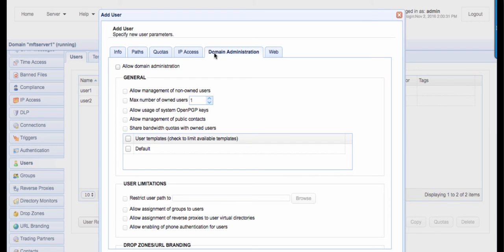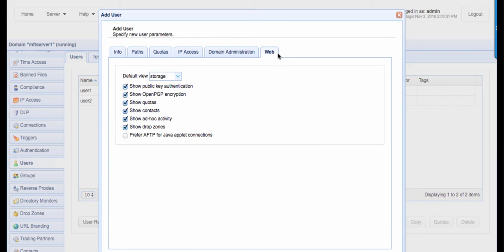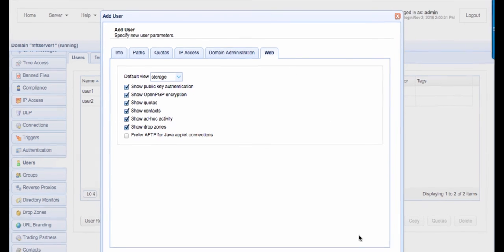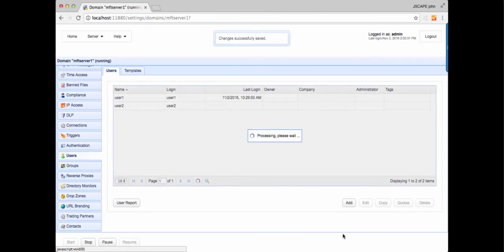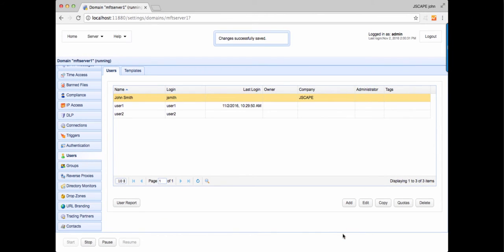We now go to the last tab. The Web tab is where you specify which features this particular user can view when logging in via the web user interface. Let's finalize this user creation process so I can show you what I'm referring to. Click OK. You can now see the newly created user.